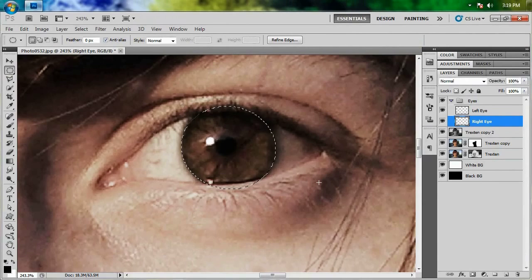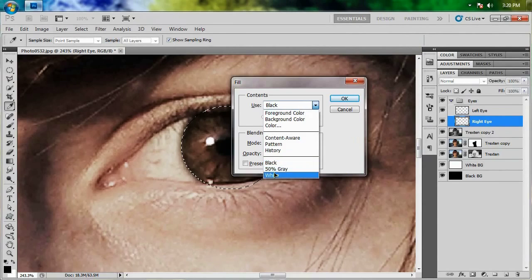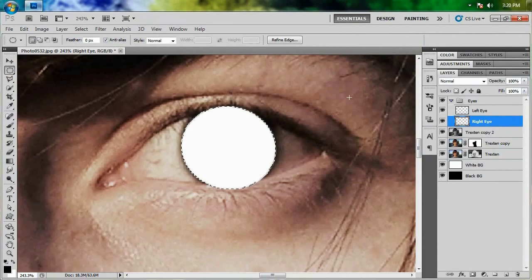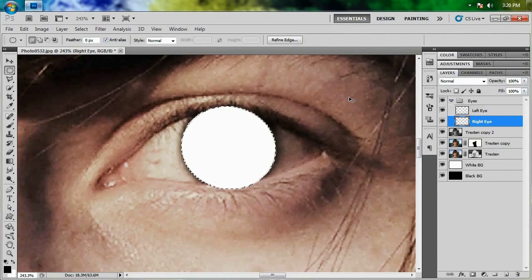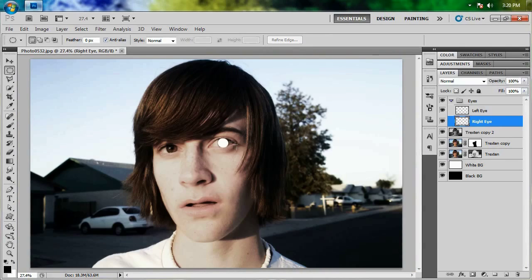If you think that looks good, go ahead and fill it in with white. If you've already forgotten how to do that, that's Shift+Backspace. Then deselect it with Ctrl+D. Hit Ctrl+0 — we've got a nice little white dot around his eye.